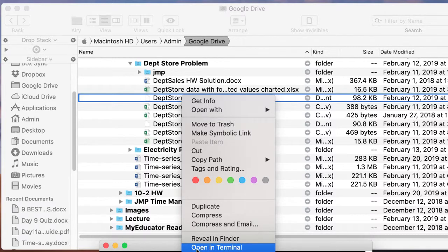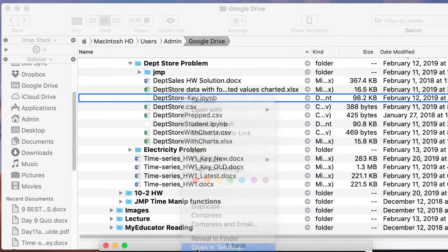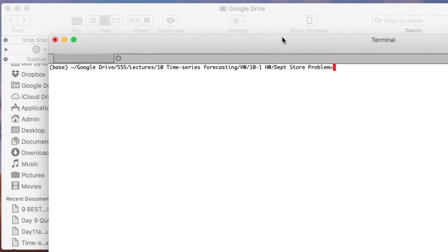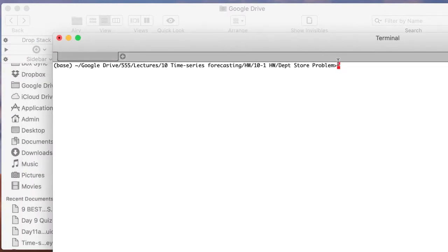So this will open up this folder. Here we are in the terminal, and if I type in Jupyter Notebook now...